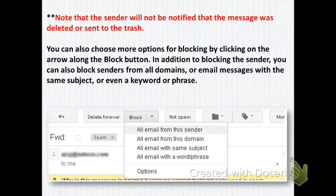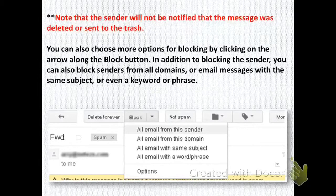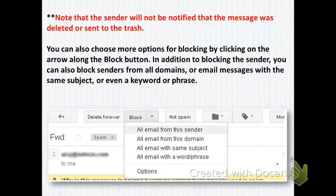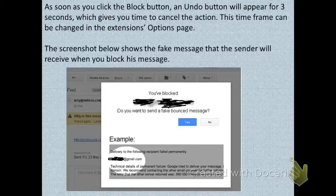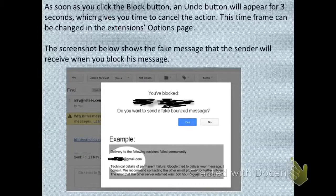You can also choose from options for blocking by clicking on the arrow along the Block button. In addition to blocking the sender, you can also block senders from all domains, or block email messages with the same subject, or even a keyword or phrase in the email. It is a very good and handy tool.